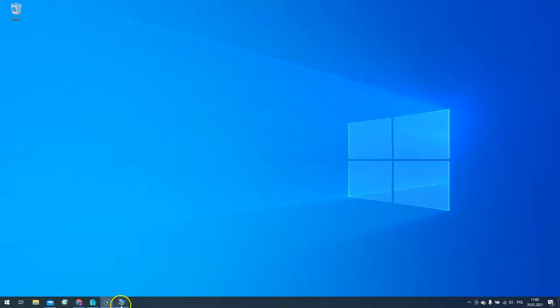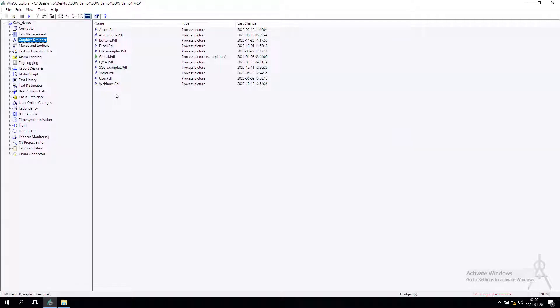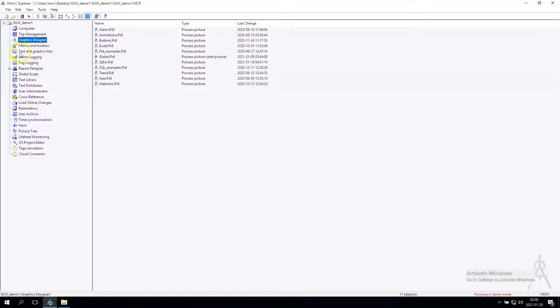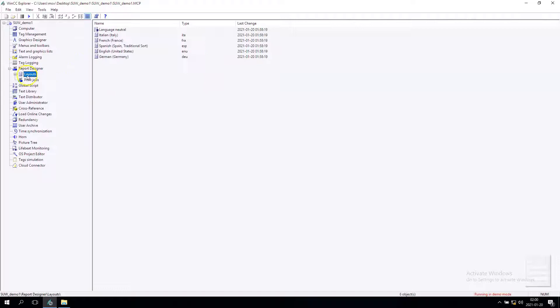Hello and welcome. Today we make a tutorial on how to print out from our application, for example one screen or part of our screen. To make this we need to go to report designer.